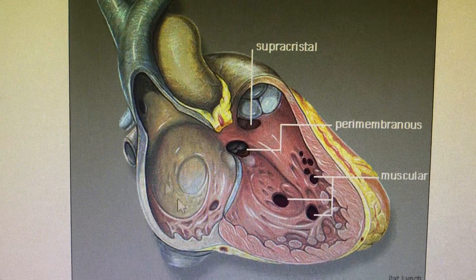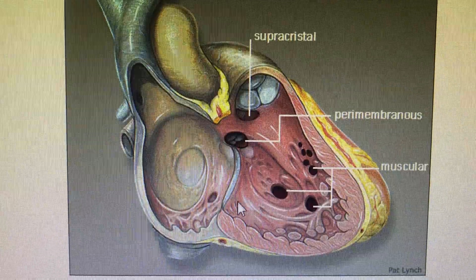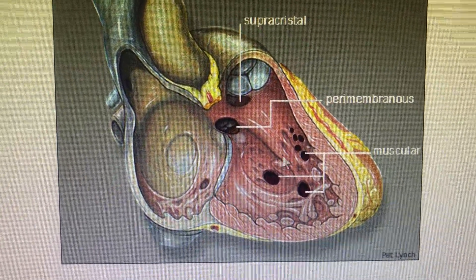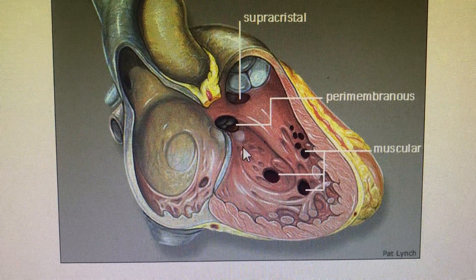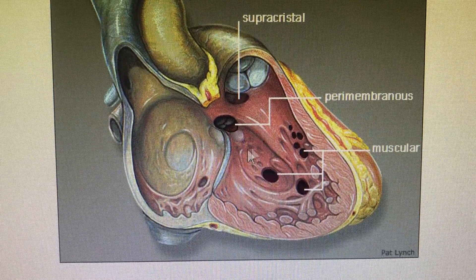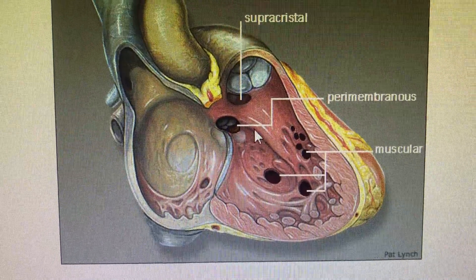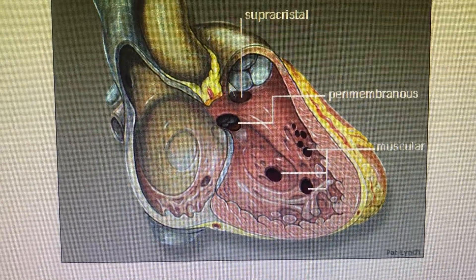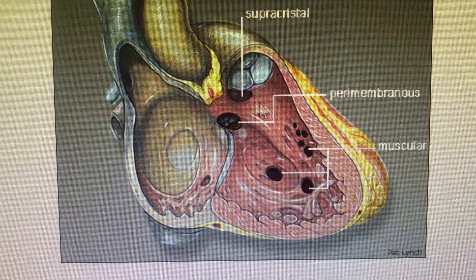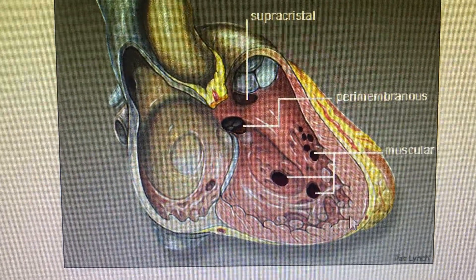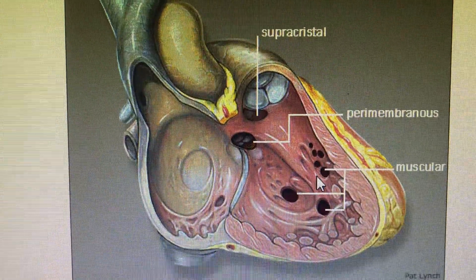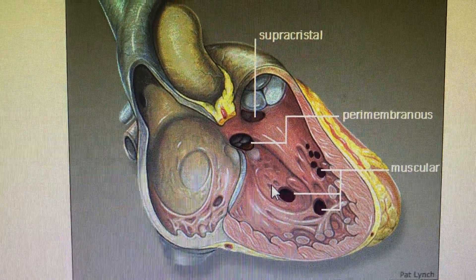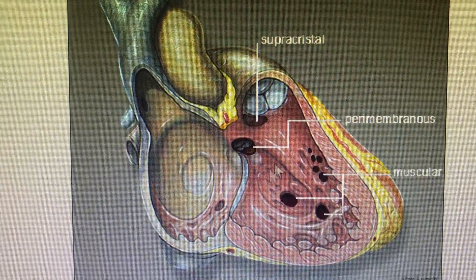All these defects can occur because the septum is formed in multiple divisions that must fuse together: the atrioventricular septum must fuse with the muscular septum; the atrioventricular septum must fuse with the subaortic septum, which is the membranous or conal septum; the muscular septum must fuse with the infundibular septum; and the infundibular septum must fuse with the pulmonary artery. Any of these fusion steps can go wrong and form a ventricular septal defect.